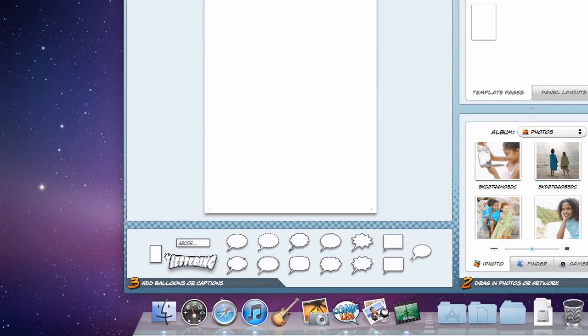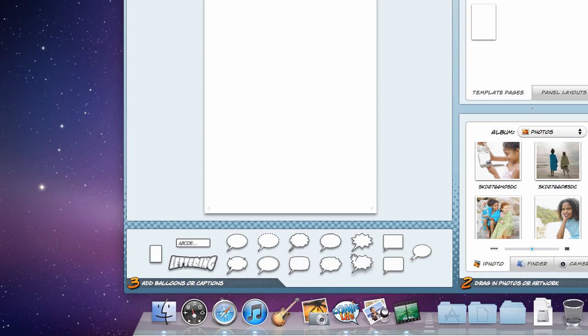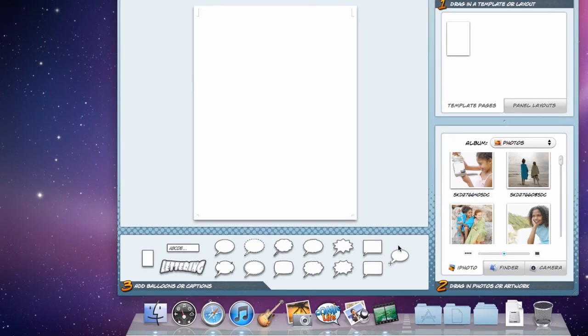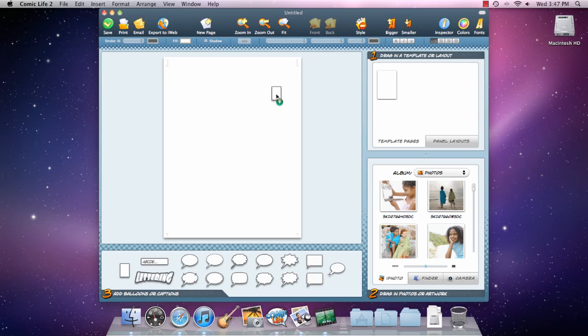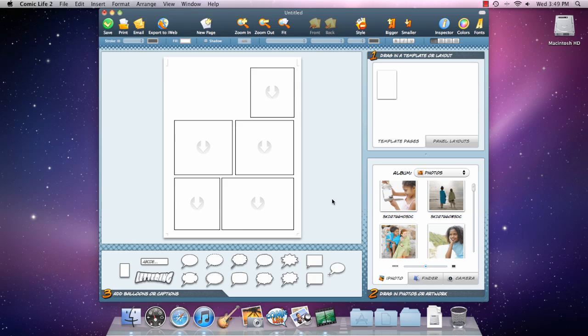Comic Life 2 has all the elements you'd expect in a photo comic publishing application. You can lay out panels in any manner you choose, and add lettering to make an attractive title.